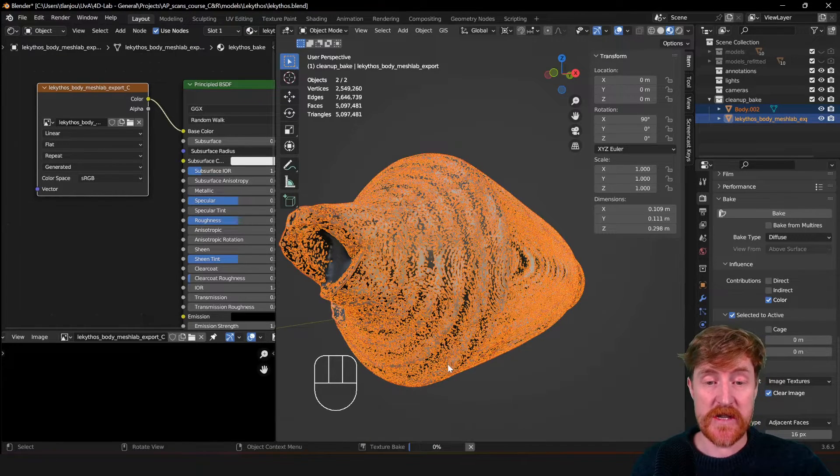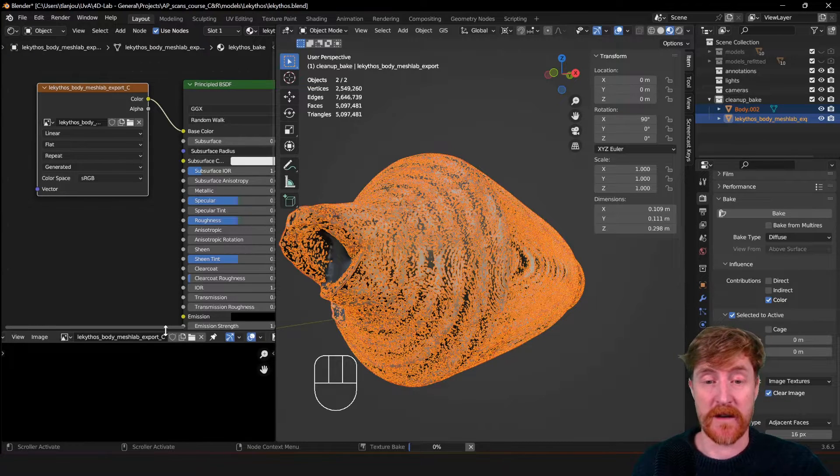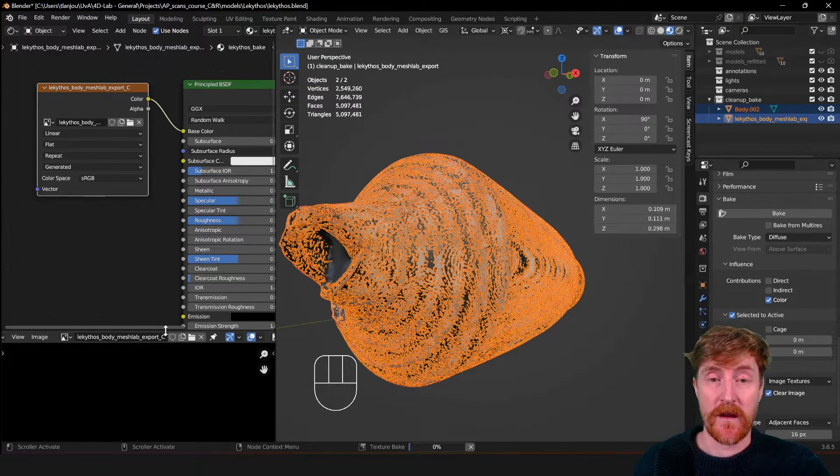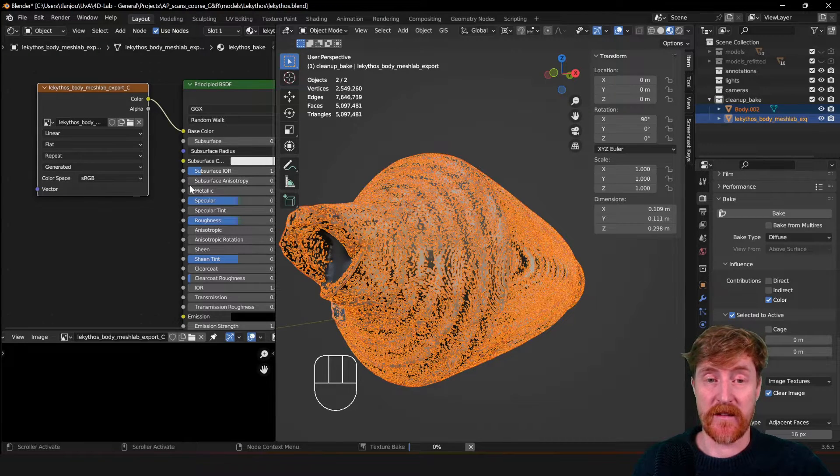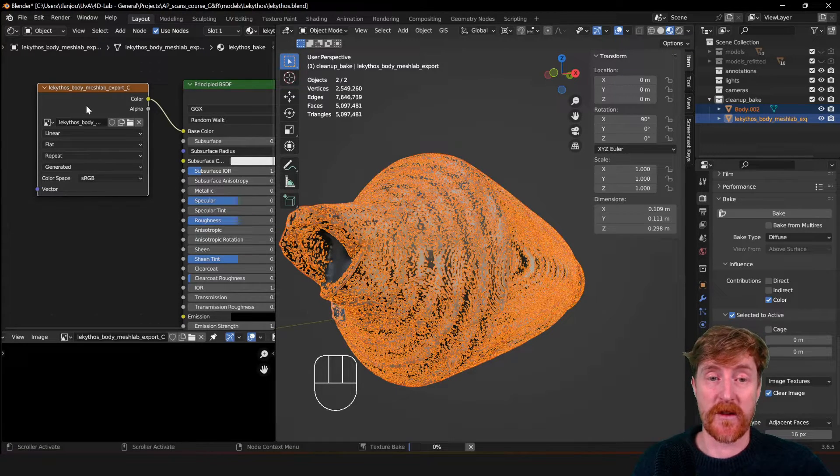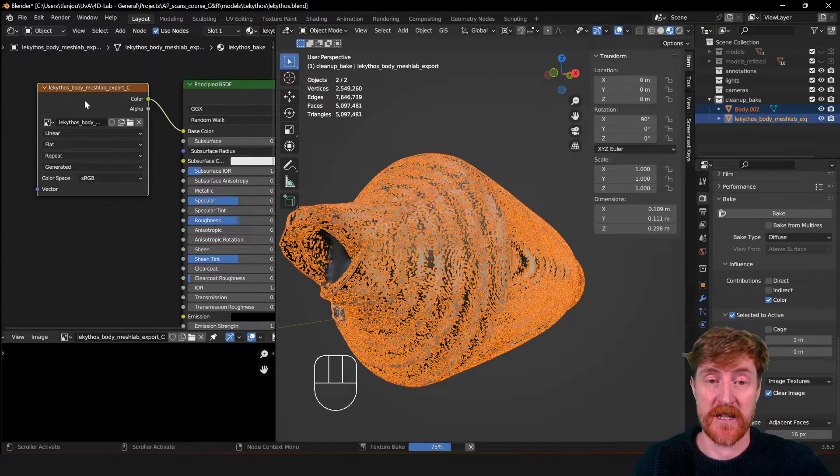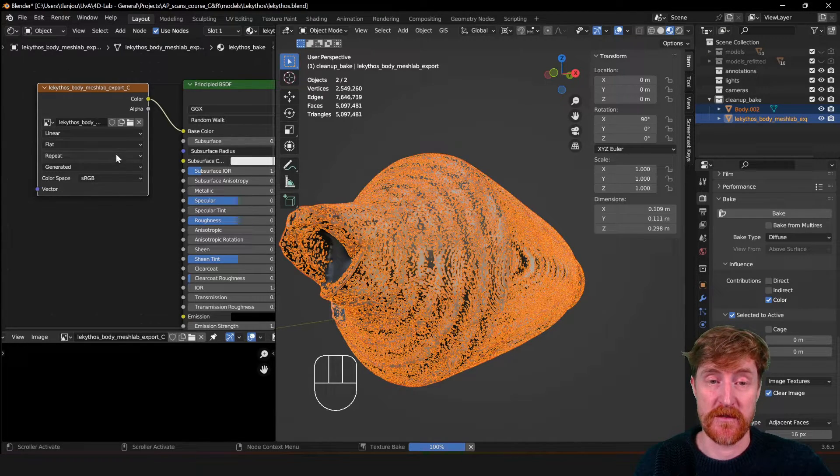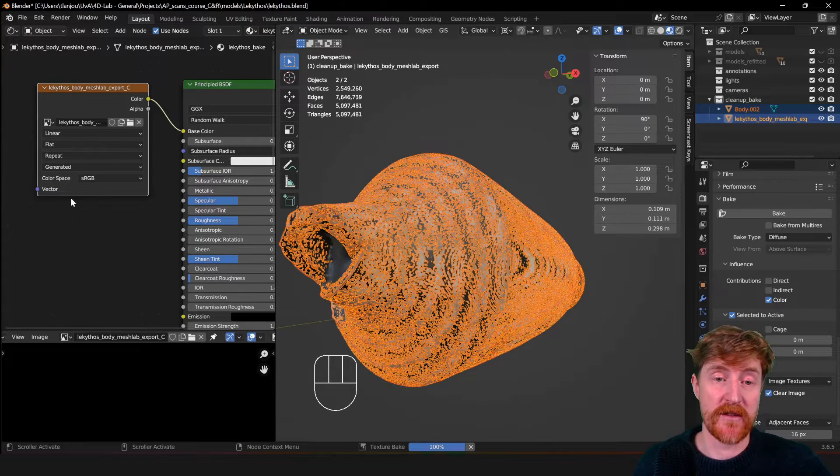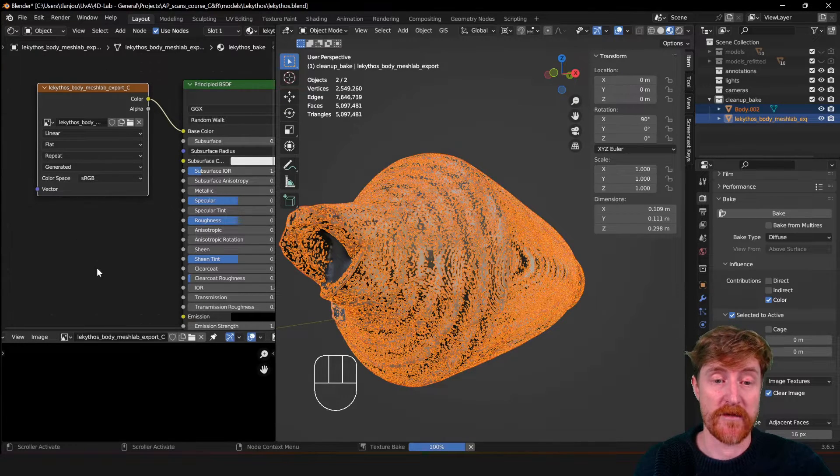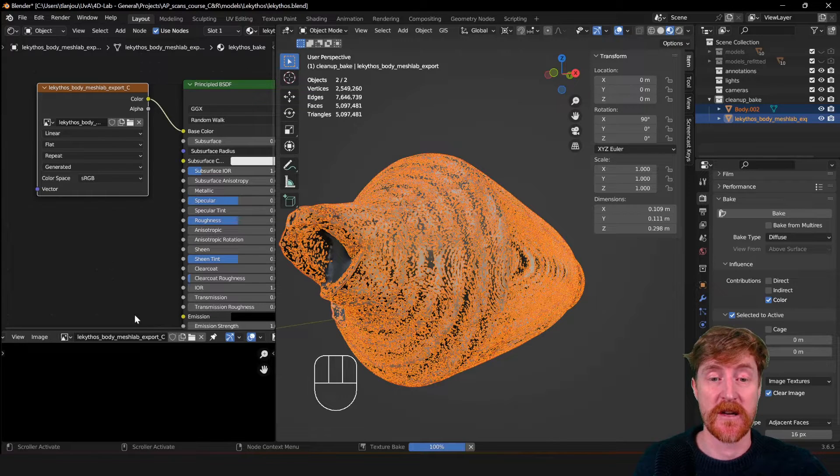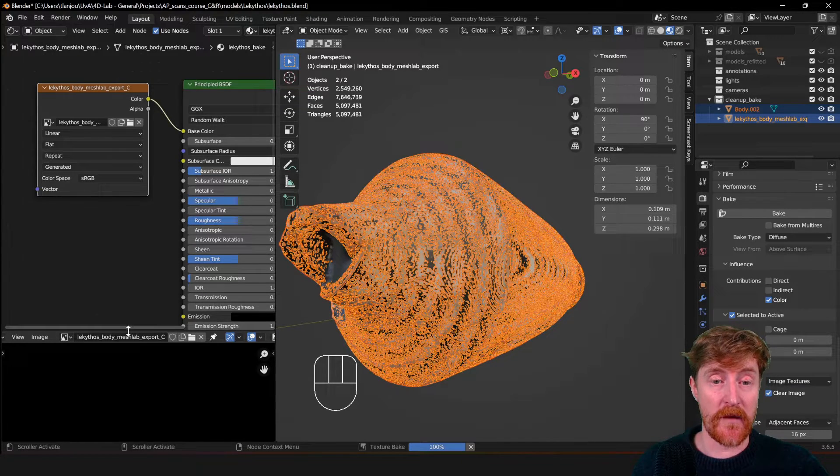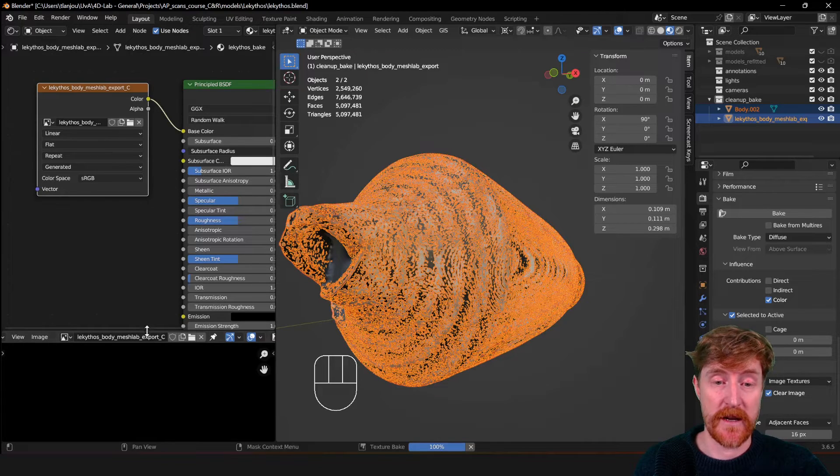This may take a while depending on how fast your computer is. Also depends on how large the texture that you want to bake. So we chose a 4K, so 4096 by 4096 pixels. It's relatively large. If you bake to a 1K, 1024 by 1024 pixel texture, it will go much quicker. So it has baked already.